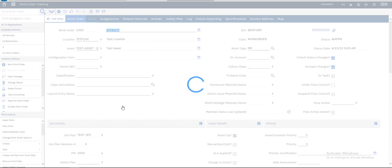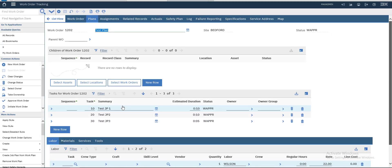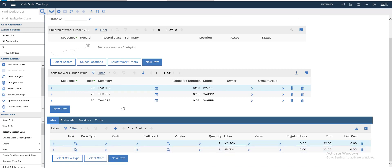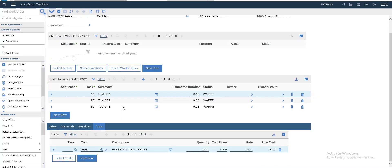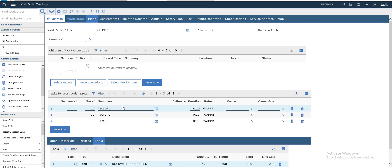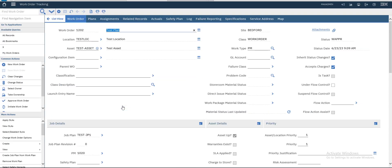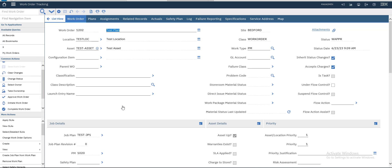This is our plan, our labor, our materials, our tools. This work order is now waiting on approval. You can print it and assign it to the location to work on these tasks.